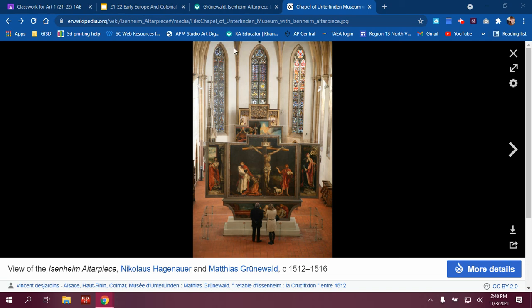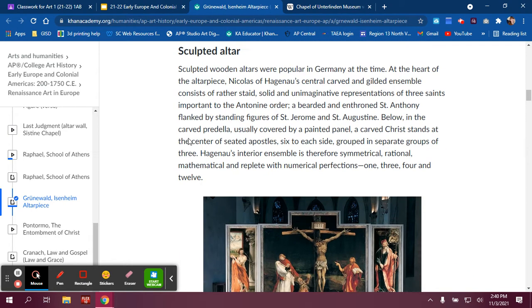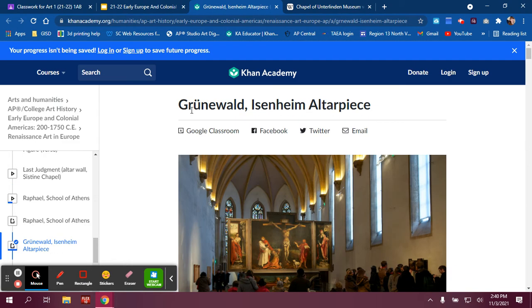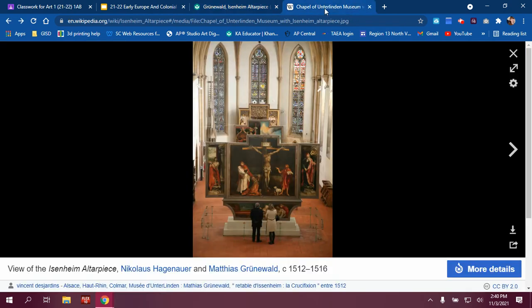The name of the artist is Grunwald. And if you can't put those little dots over it, it's okay. Grunwald is the name of the artist. And this is a Northern Renaissance piece. In the materials and techniques, this is oil on wood — polyptych — which is basically an artistic piece that has many different parts to it.